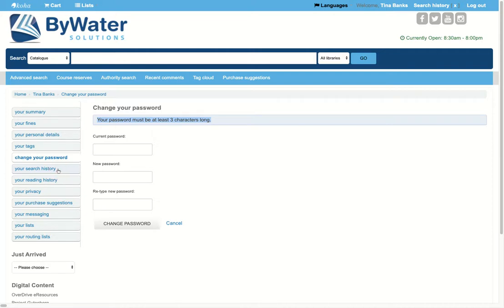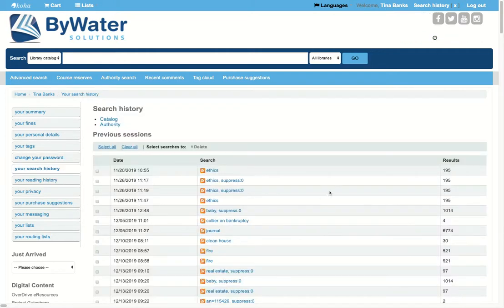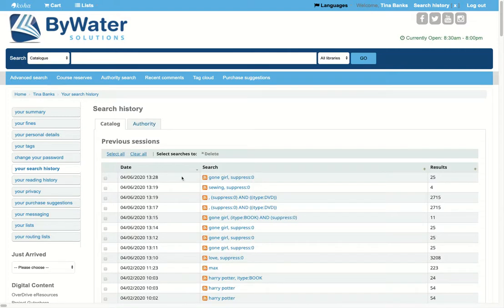Your users can view things like their search history. This would show them what they've searched for in the system.